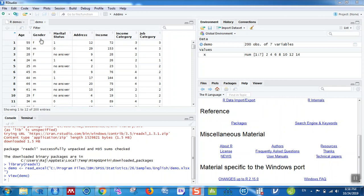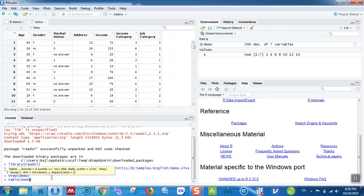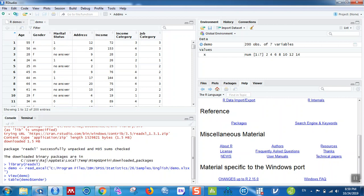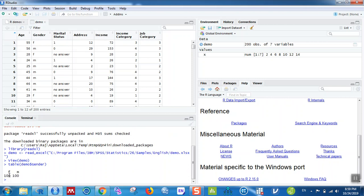Now, for example, if you want to generate a frequency table for gender, type the table() command and specify the file name followed by a dollar sign and the variable name: table(demo$gender). RStudio has a kind of auto-intelligence — it shows variable name options automatically when you type the dollar sign. Hit enter: female is 100 and male is 100. Quite easy!